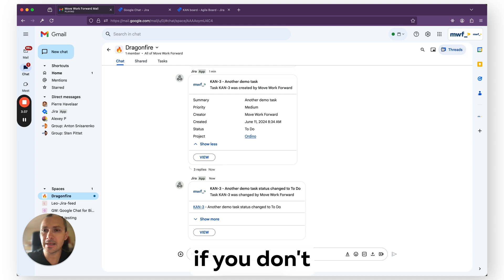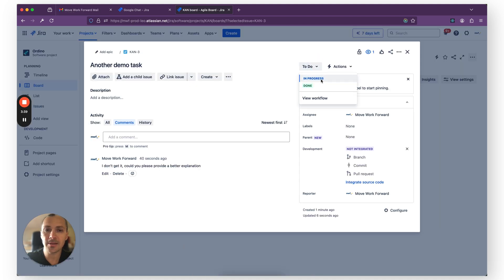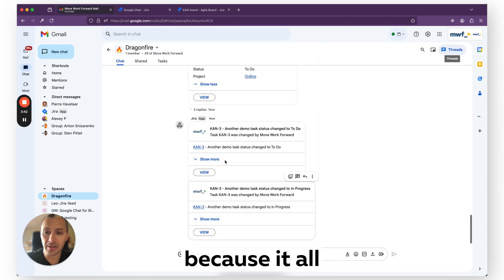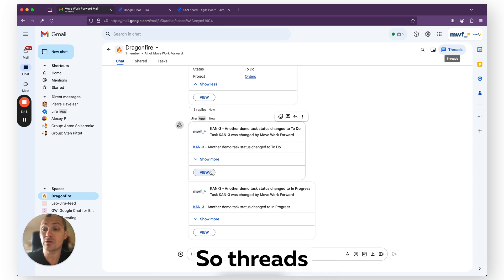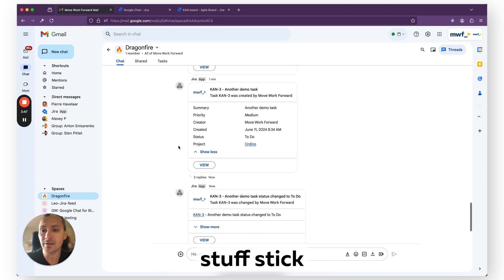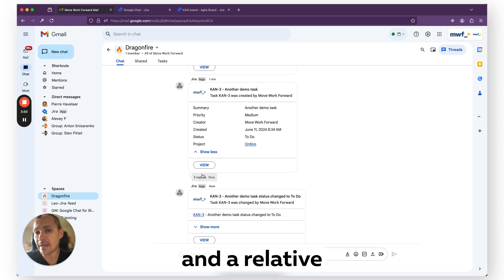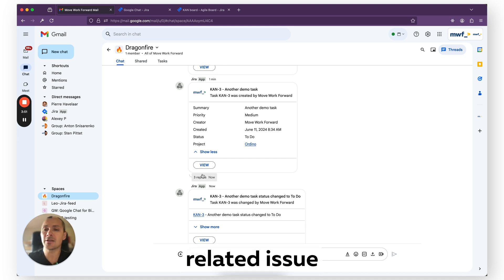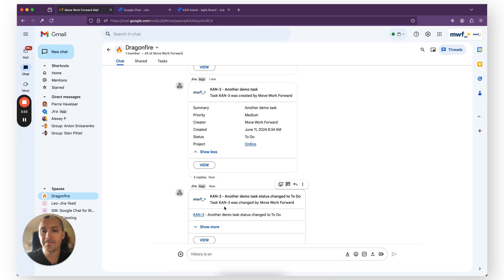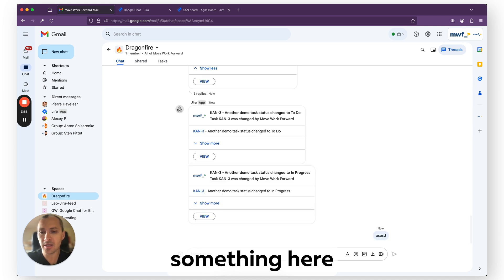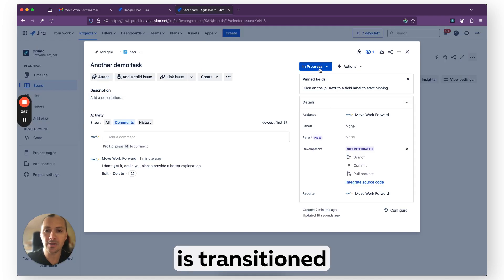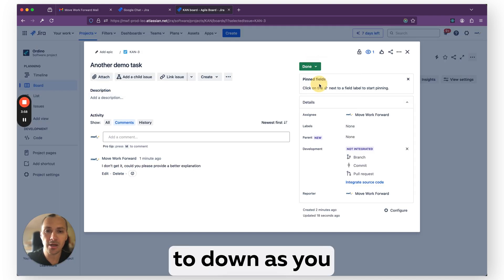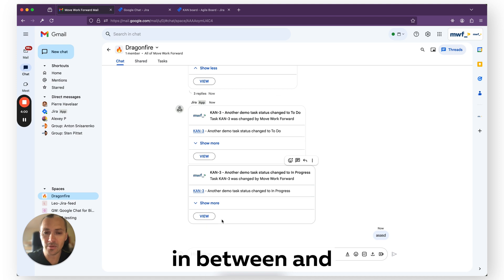In this case, if we don't use threads, notifications are more noisy because it all creates a new message for each notification. So threads basically, as you see, make stuff stick together and related issues are seen in one place. Because if, for example, I type something here, then an issue is transitioned to Done, as you see, it all comes in between messages.